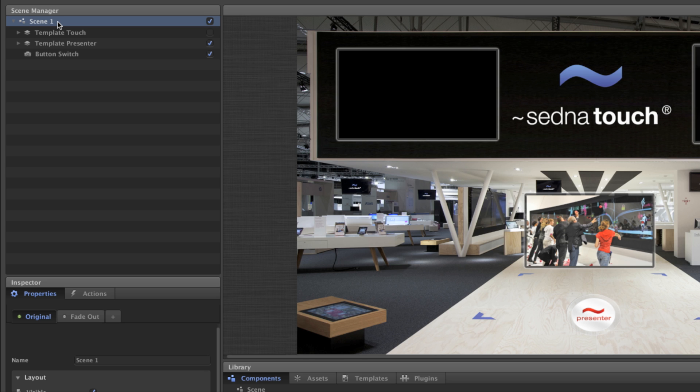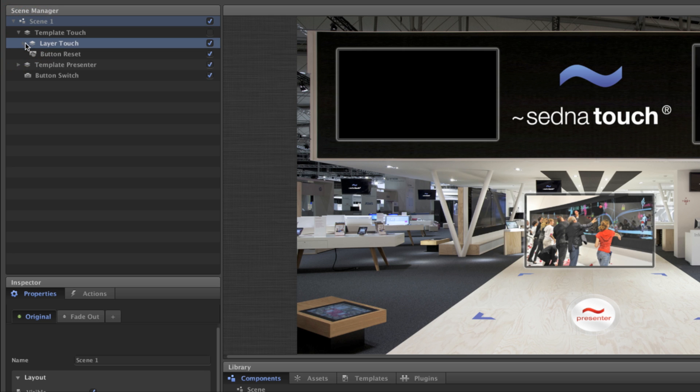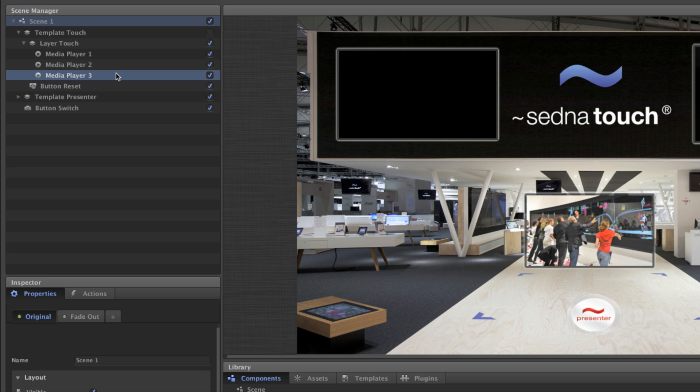Projects contain scenes. Scenes contain layers. Layers contain components. And finally, components can be designated as parent components, meaning that other components are connected to them as child components.